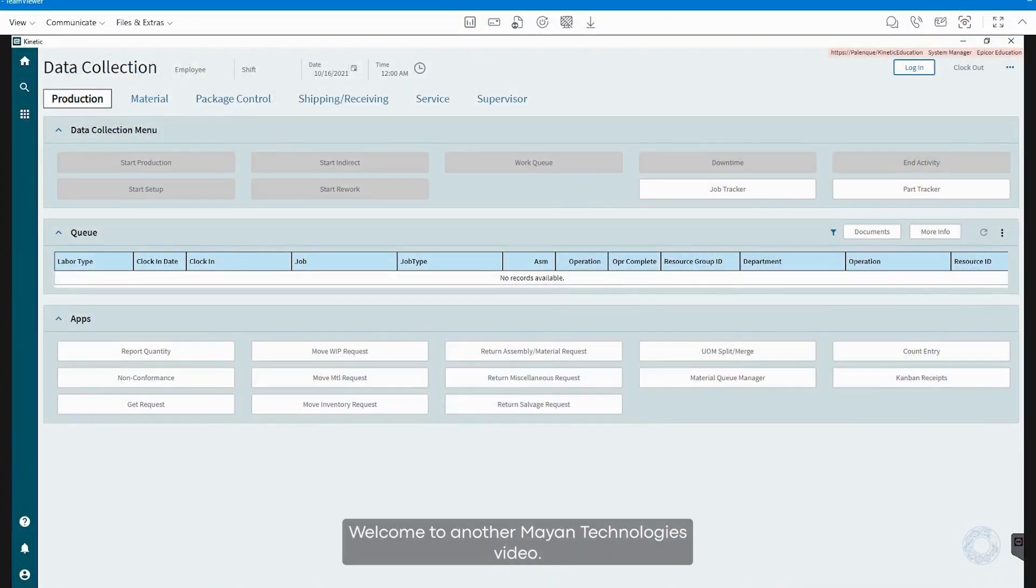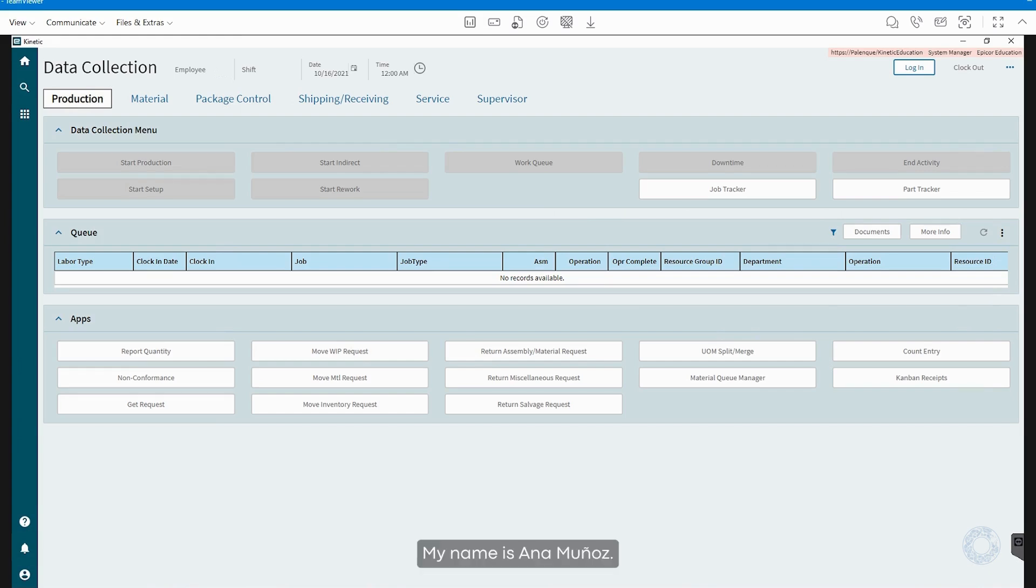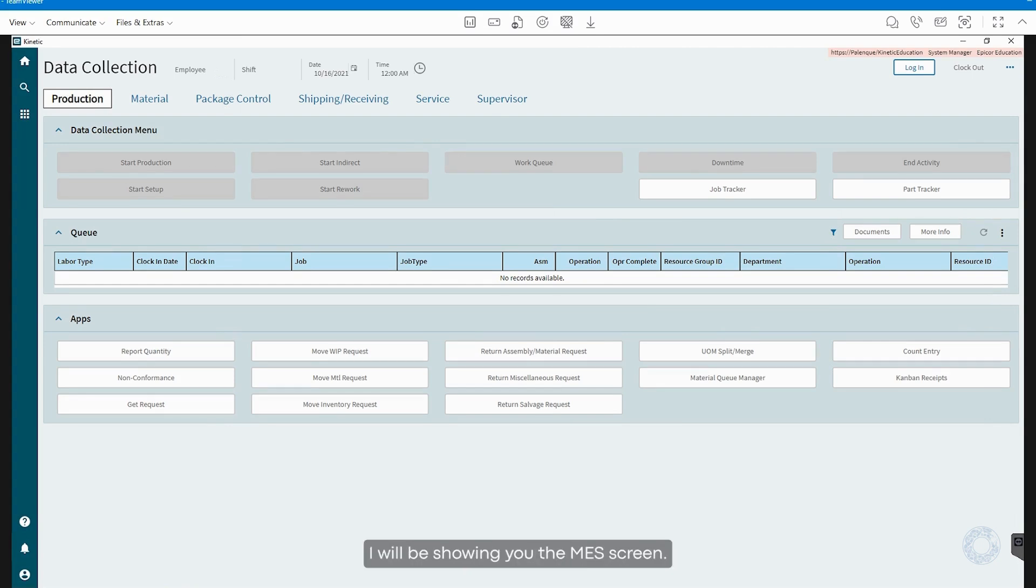Hello, welcome to another Mayan Technologies video. My name is Ana Munoz, I am a manufacturing consultant, and today I will be showing you the MES screen.